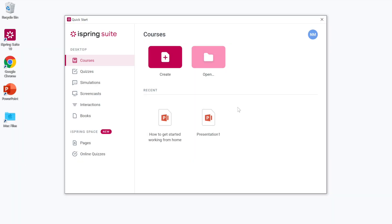Welcome to iSpring Suite Max, a pro solution that includes everything you need to create online courses in record time.